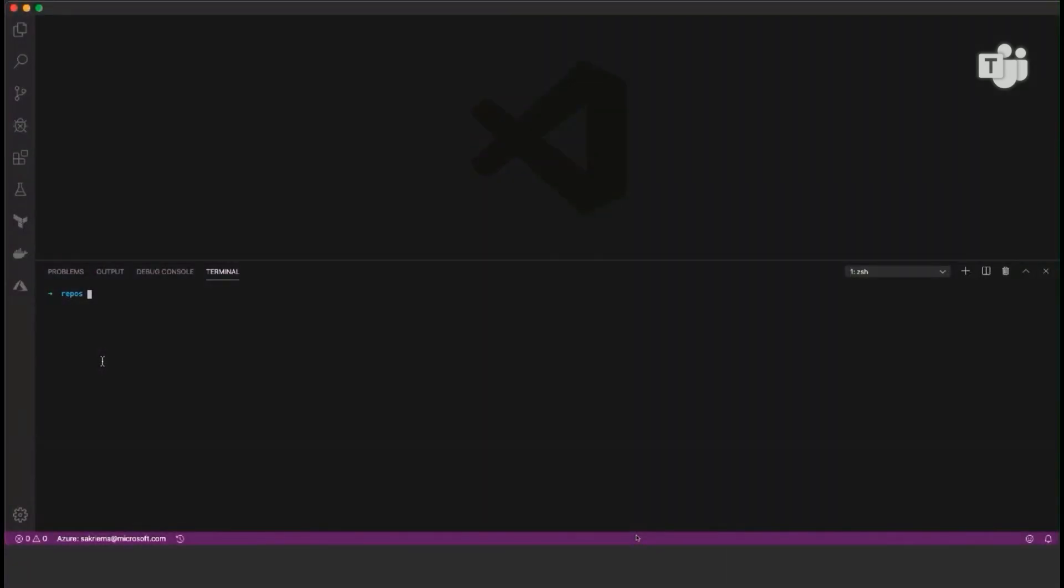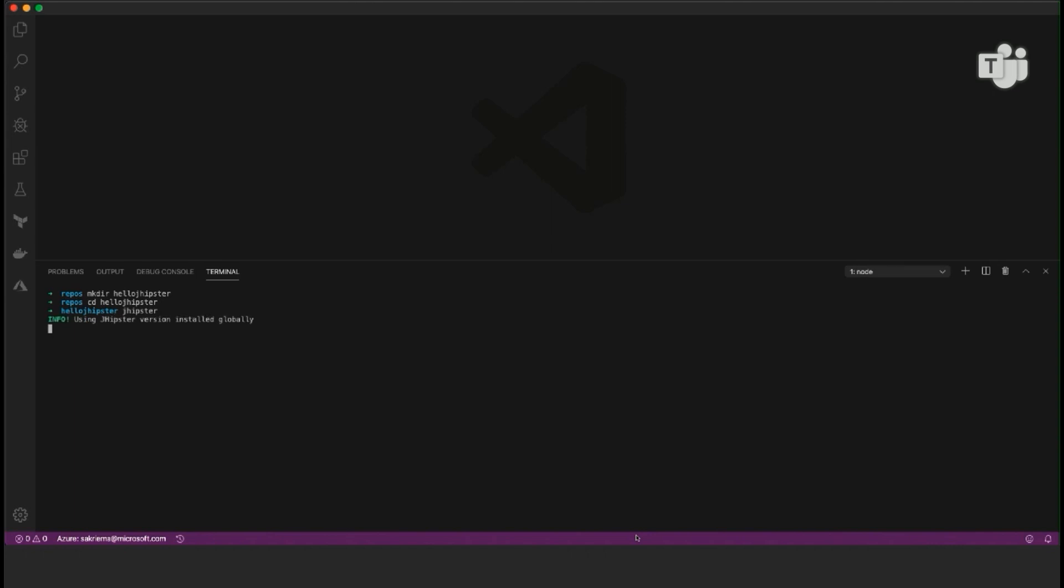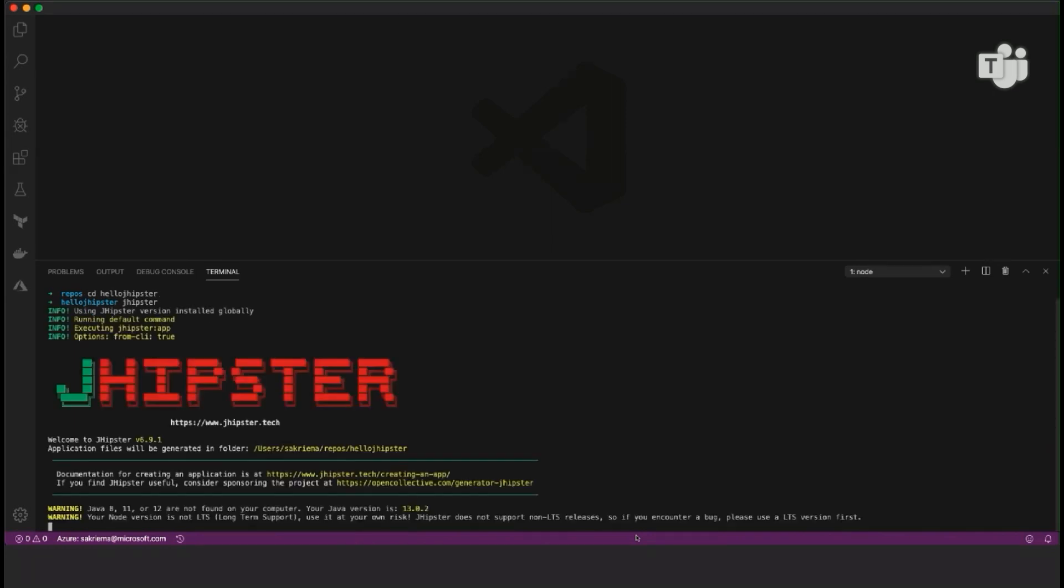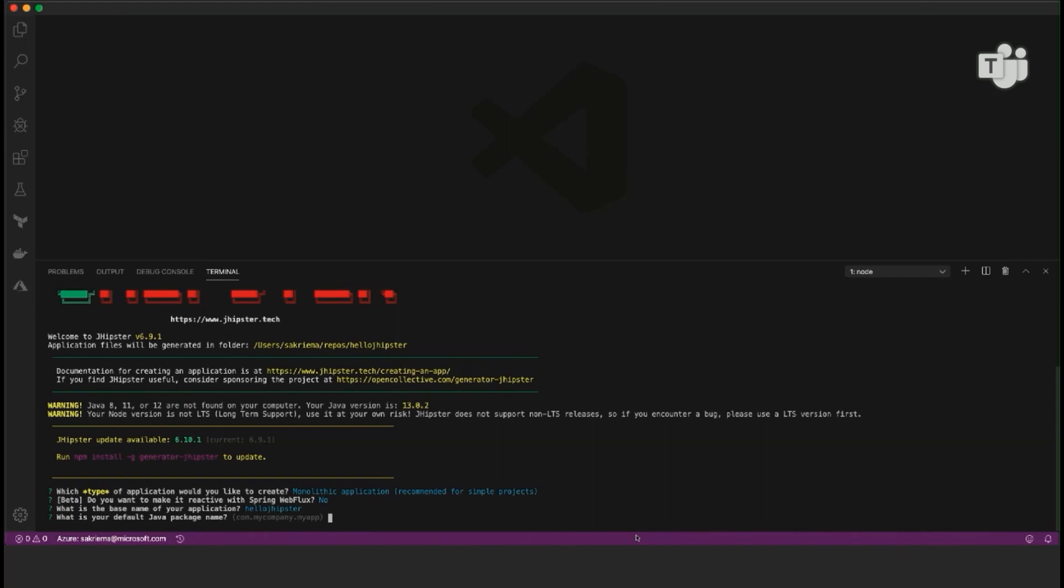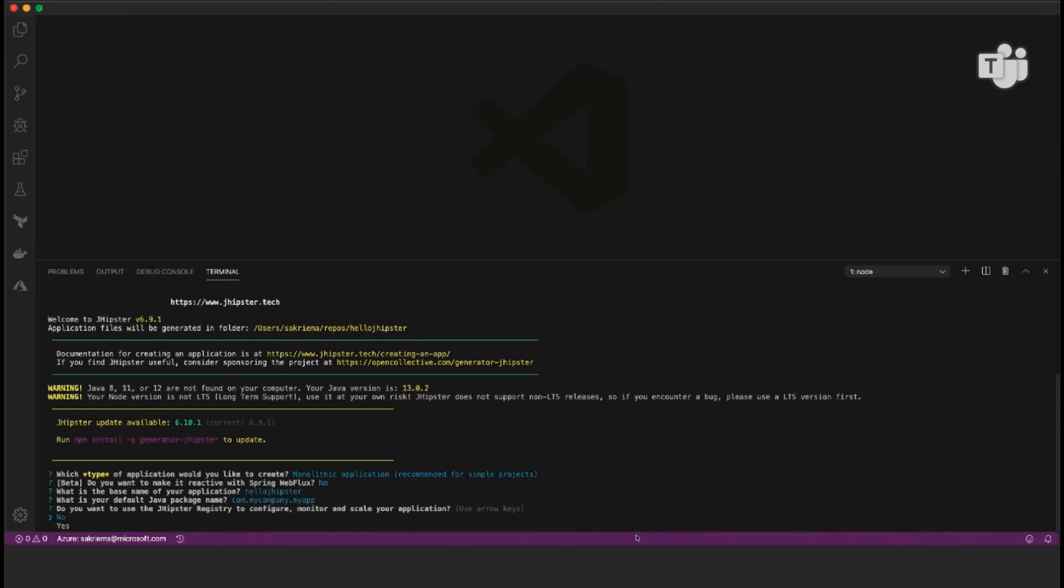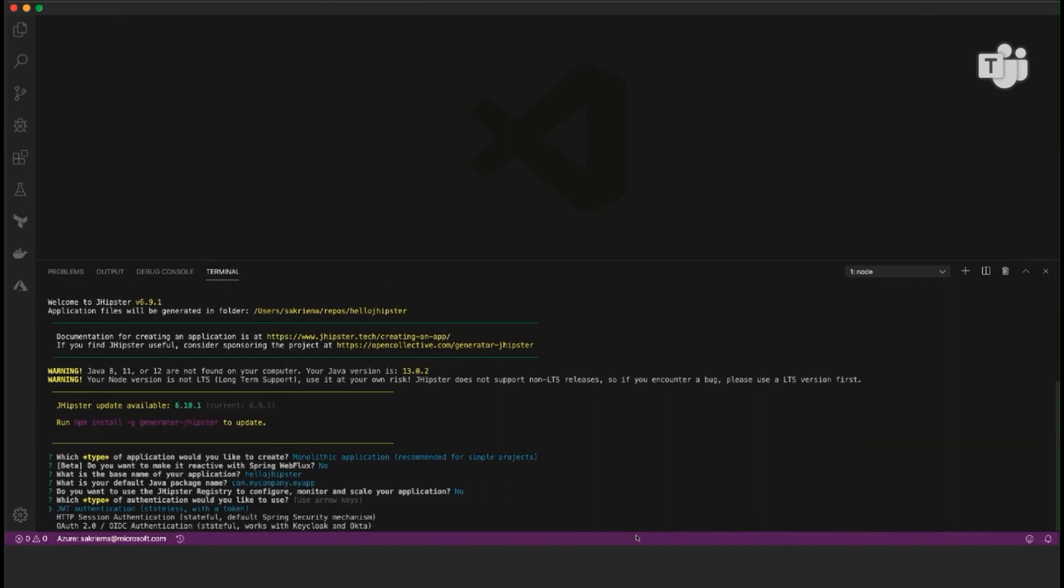So I'm here with my Visual Studio Code Terminal, and I would just create a new folder, call it maybe hello jhipster, and then dive into it. Previously, I installed jhipster. You can either do it with Homebrew or NPM. There we go. I just entered jhipster, and now I can choose which application I want to generate, and I would just stick with the monolithic application because that should be good for my demo here. I don't need to have it reactive, and I would just call it hello jhipster. Default package name is all right for my testing.